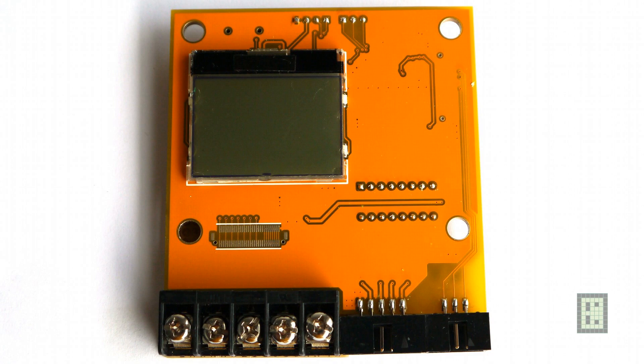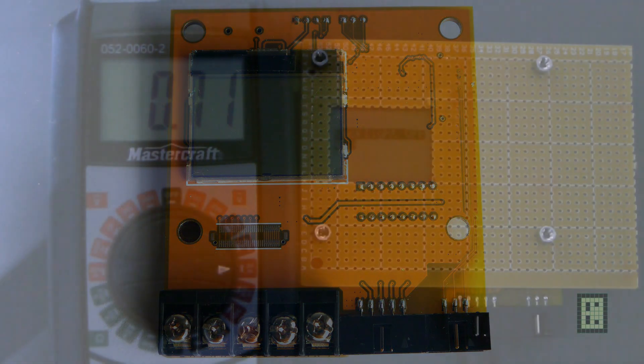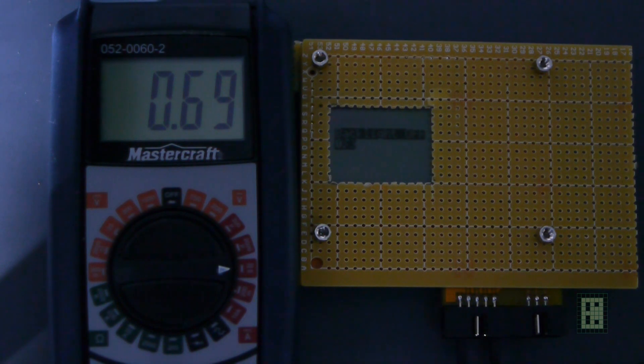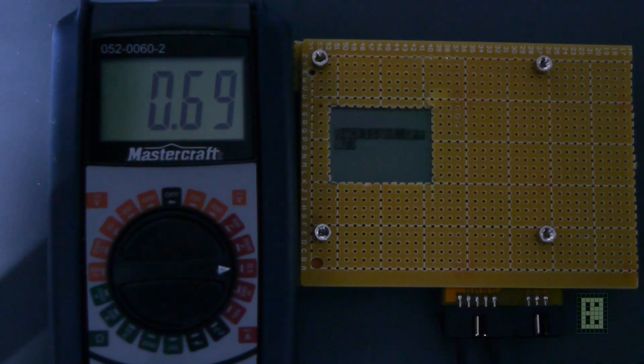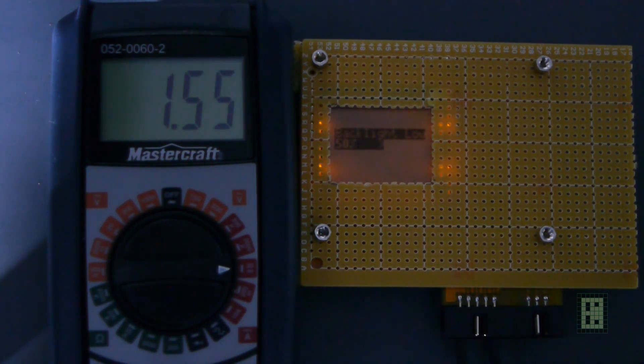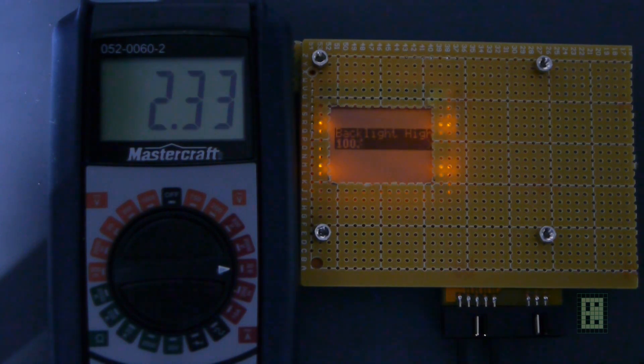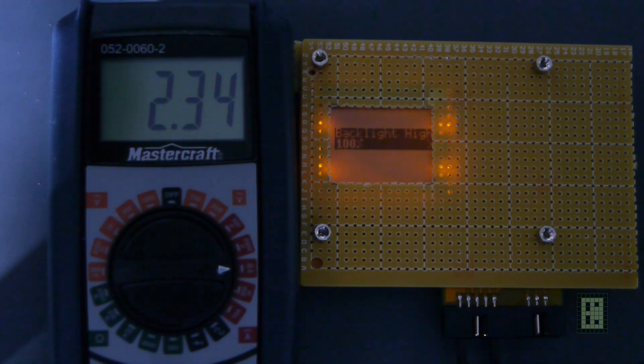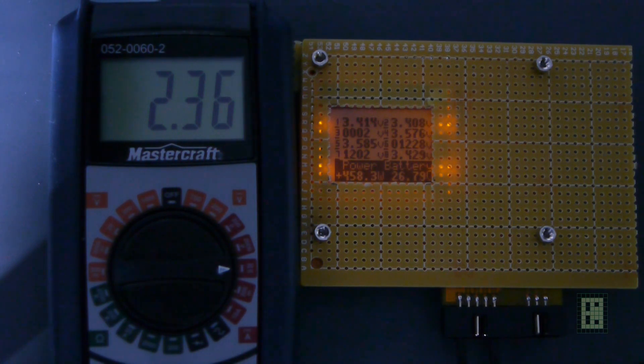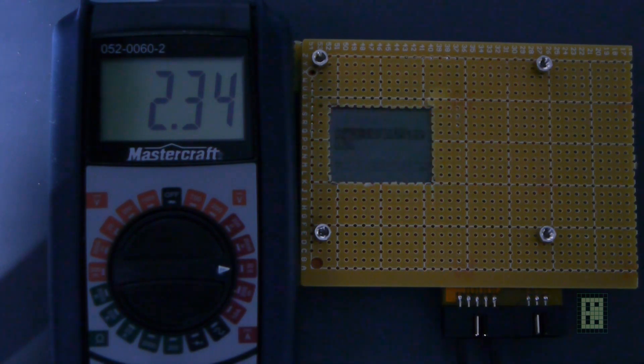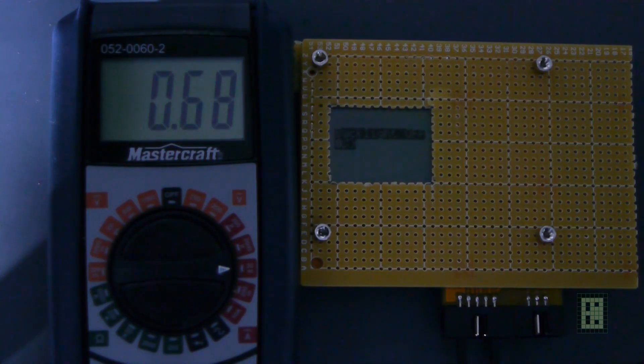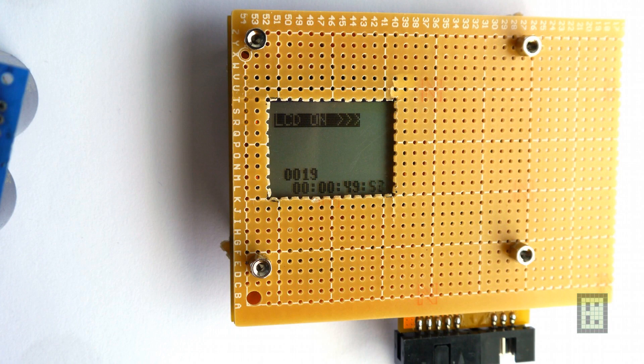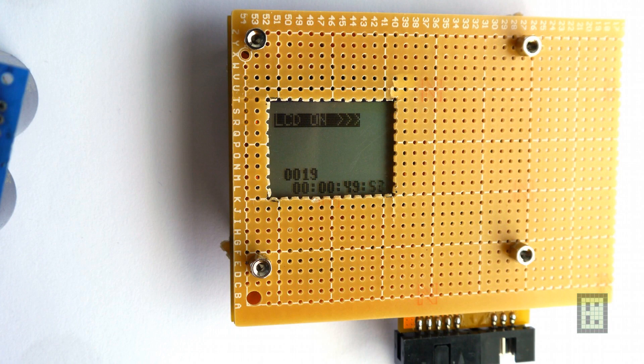Here are some measurements for the power consumption. Sorry for the quality of the video, it was late and I didn't have good lighting. I'm quite happy with the result and it's as expected, around 700 microamps when it's connected to an 8-cell lithium iron battery, so about 25 volts. And with the backlight on it's 1.6 or 2.4 milliamps depending on the backlight setting.